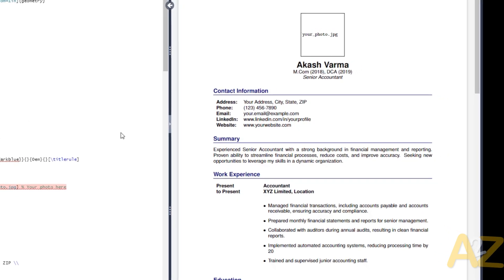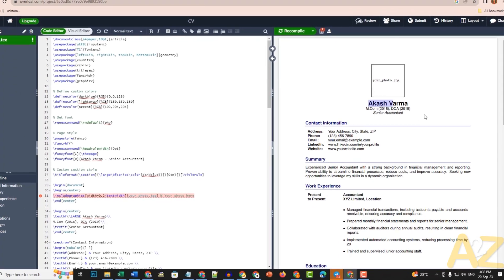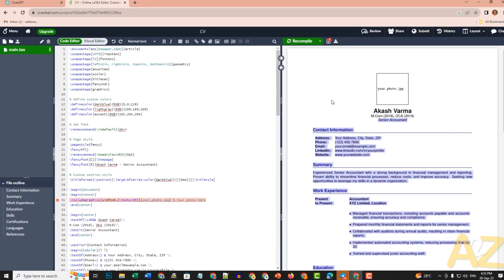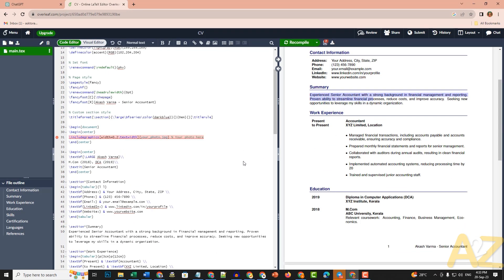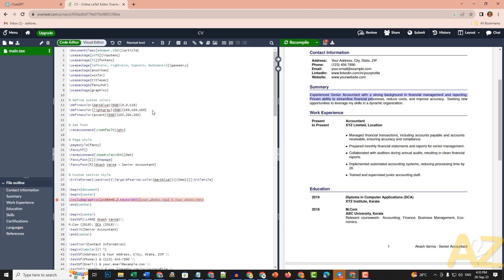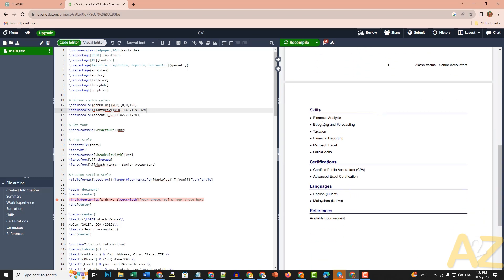Now let's edit the CV code. The name is Agash Varma, senior accountant. Let's edit the summary section. Let's add the diploma in computer application to the education section, and then add the skills section and a tag section with relevant skills.